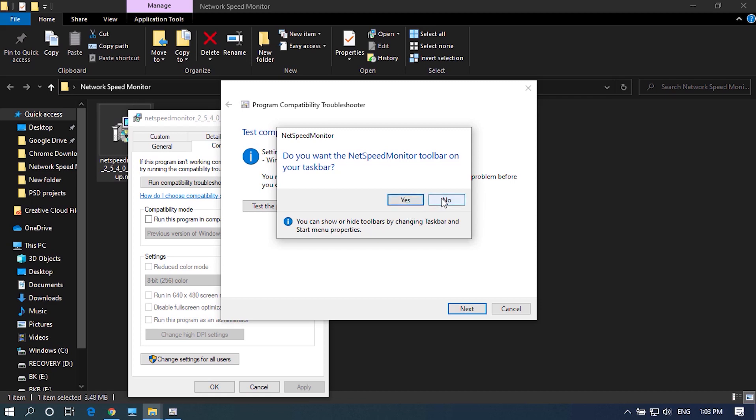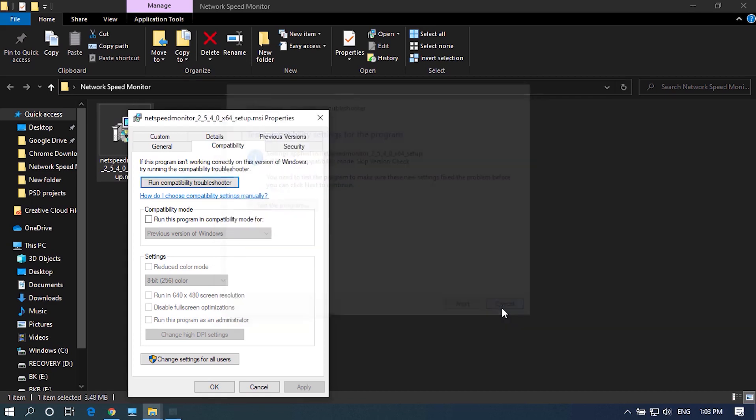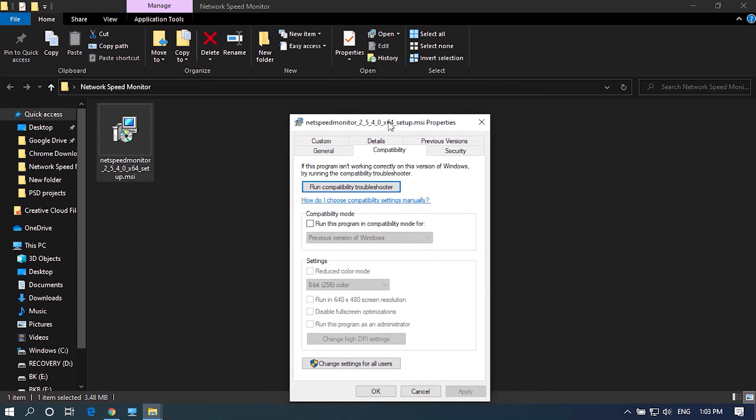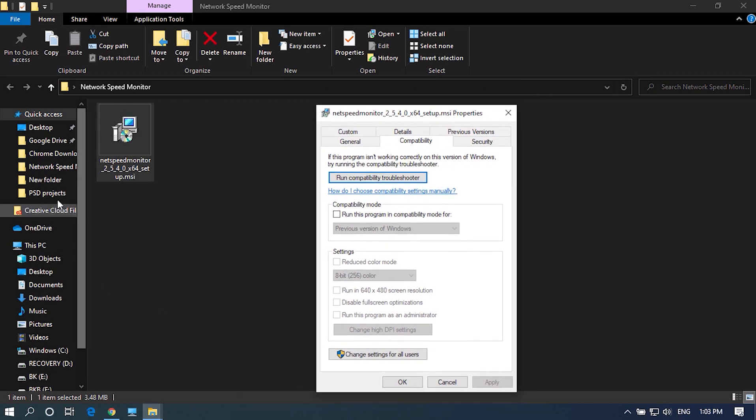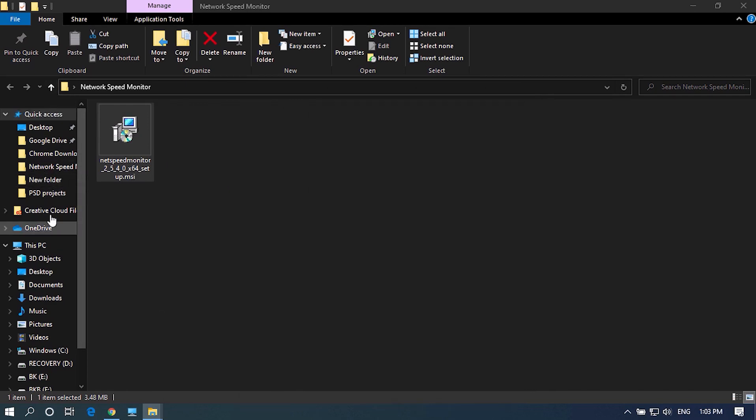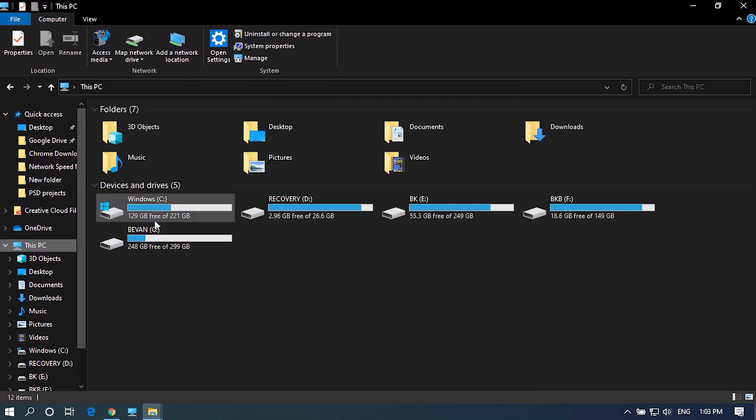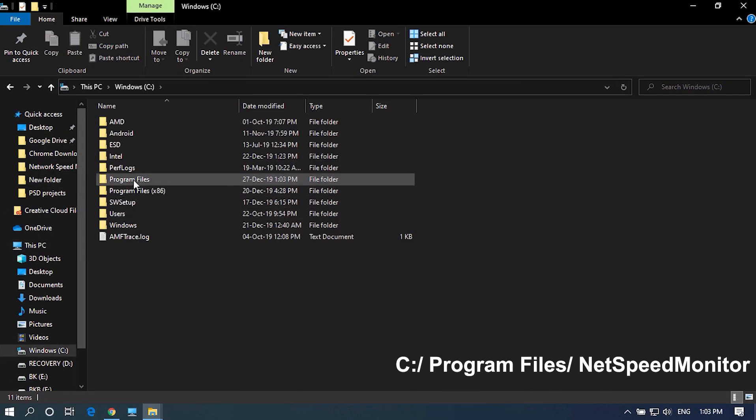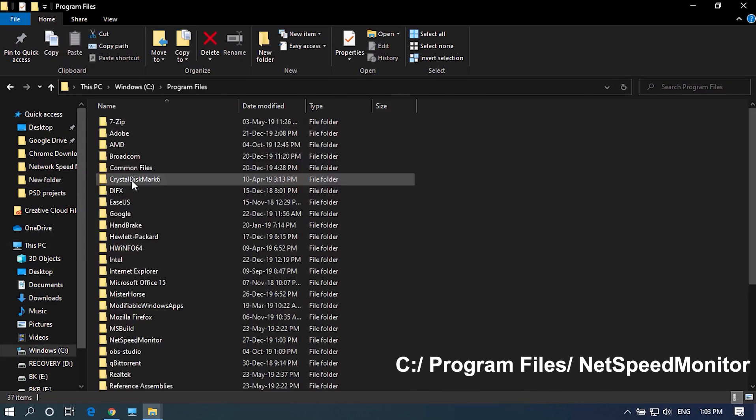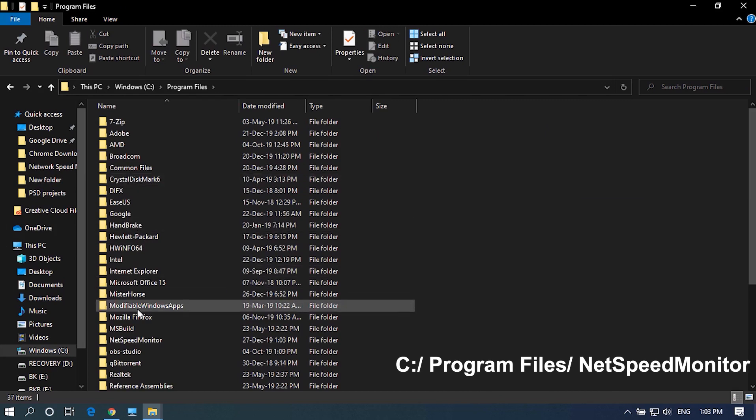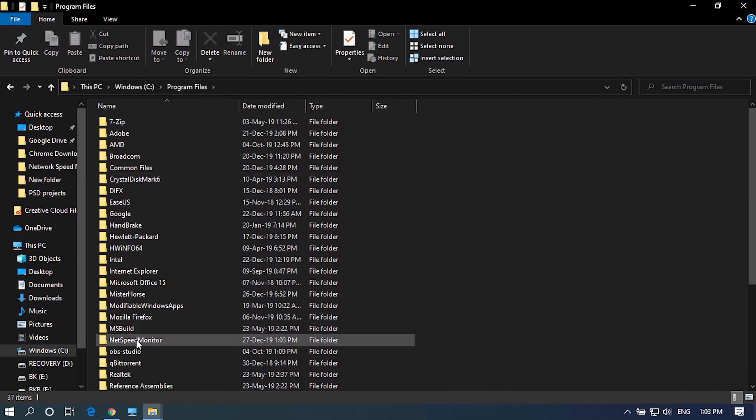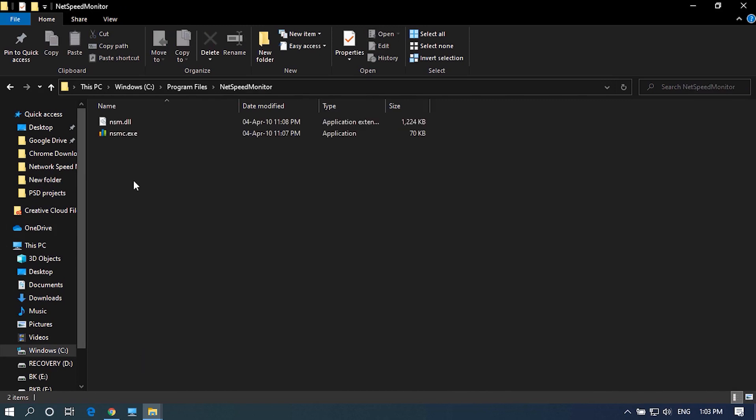In case if it doesn't automatically show up, you have to do it manually. To do it, go to File Explorer, open C Drive Program Files. In this folder, find Network Speed Monitor folder and open it.